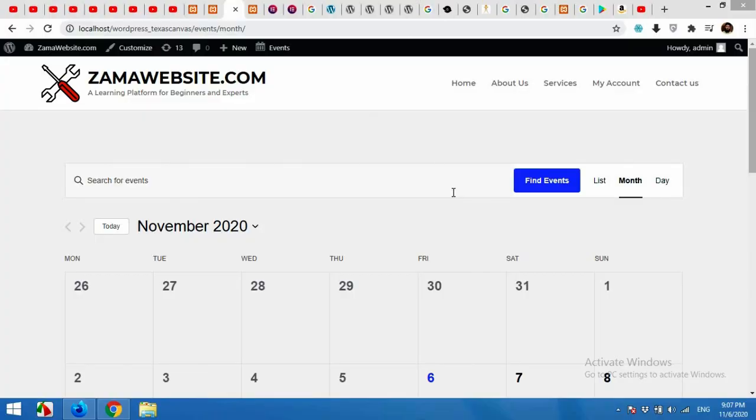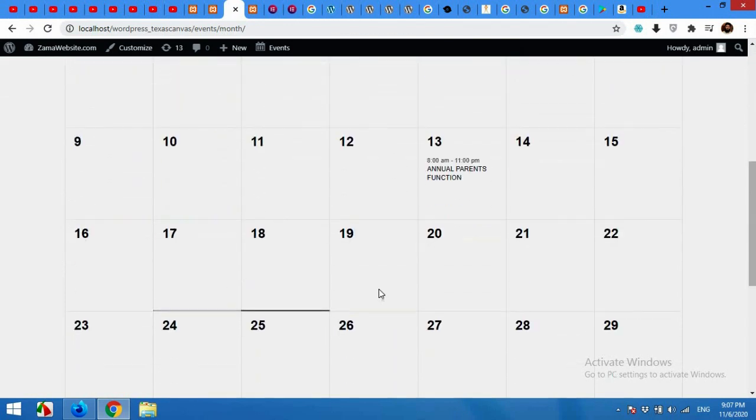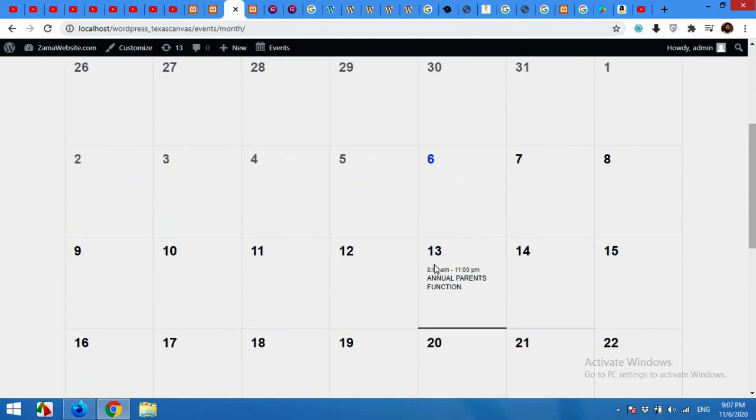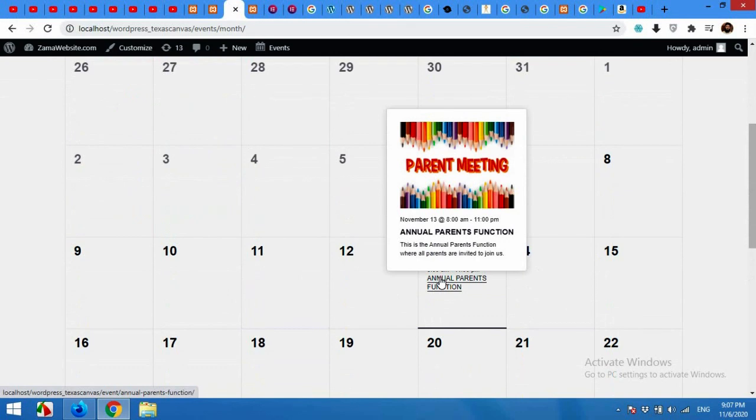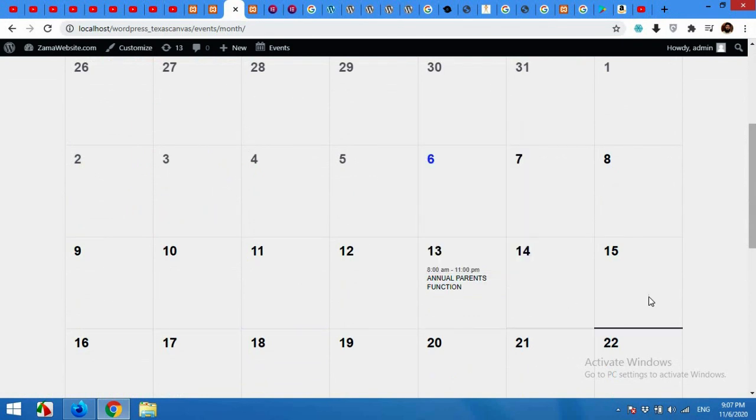Let me show you how the process works. This is the calendar page where visitors can see the whole month, and here is one of our events. I only added one event which is Annual Parent Meeting, and the start time is 8 to 11 PM. It's November 13th and here is some description for this.